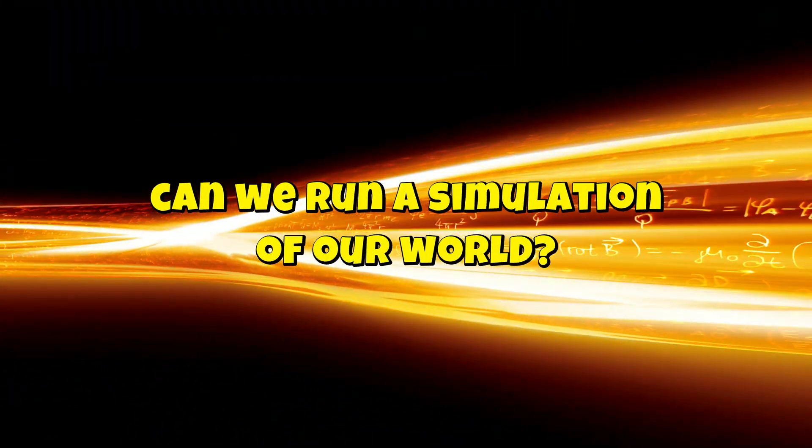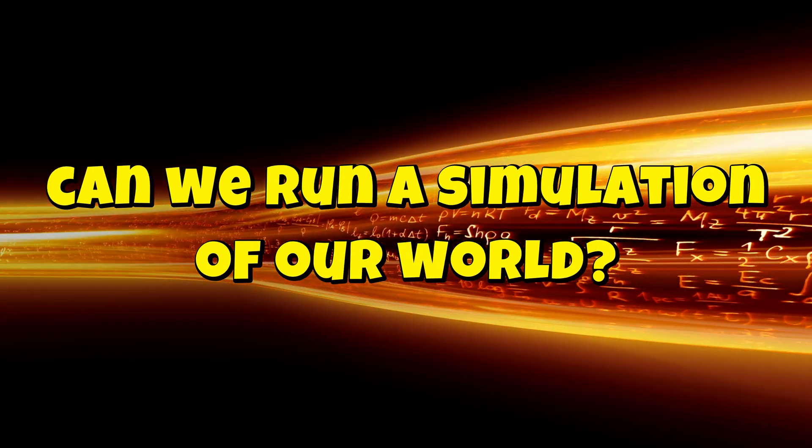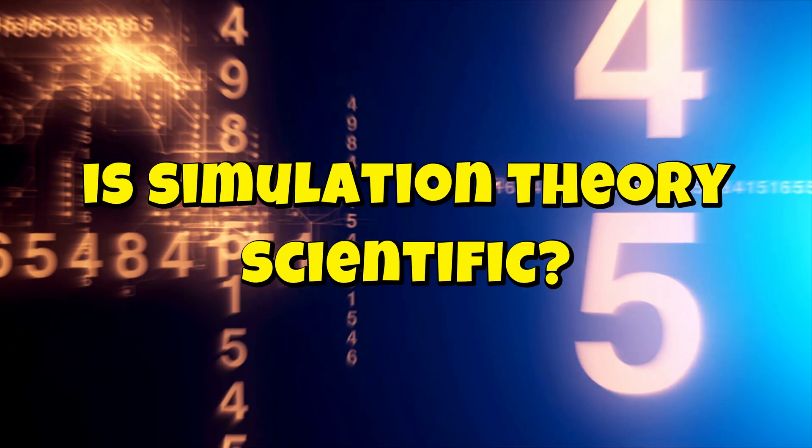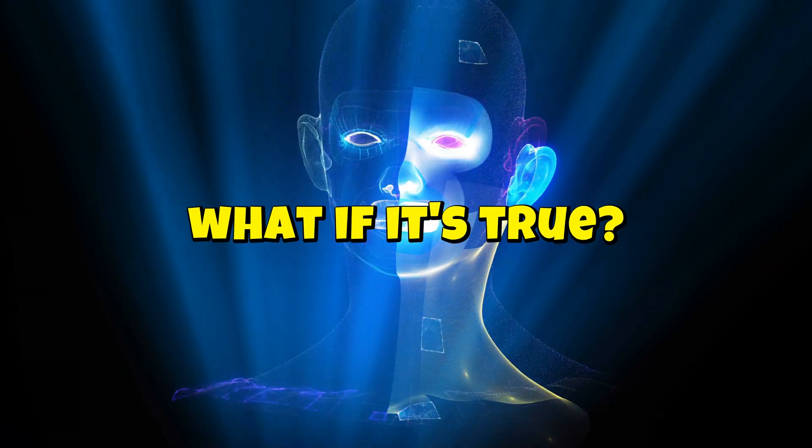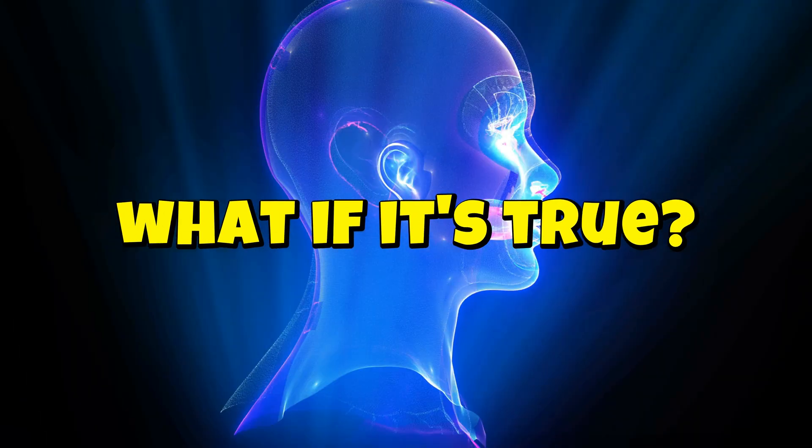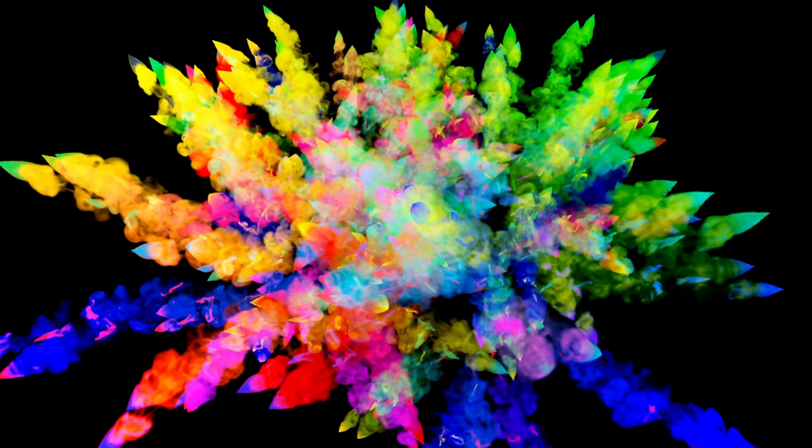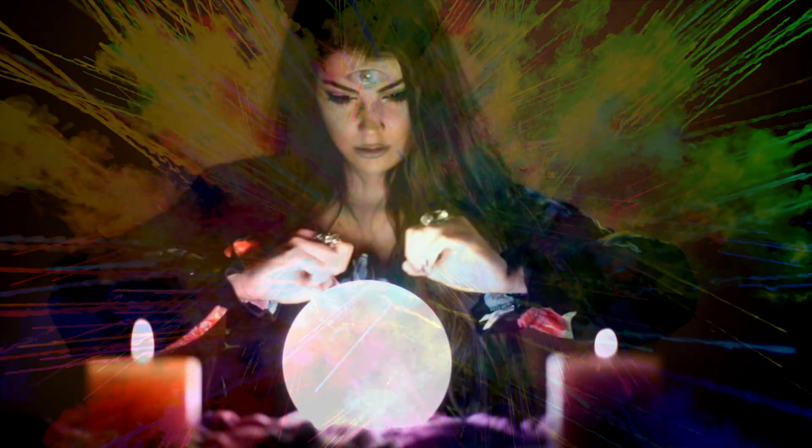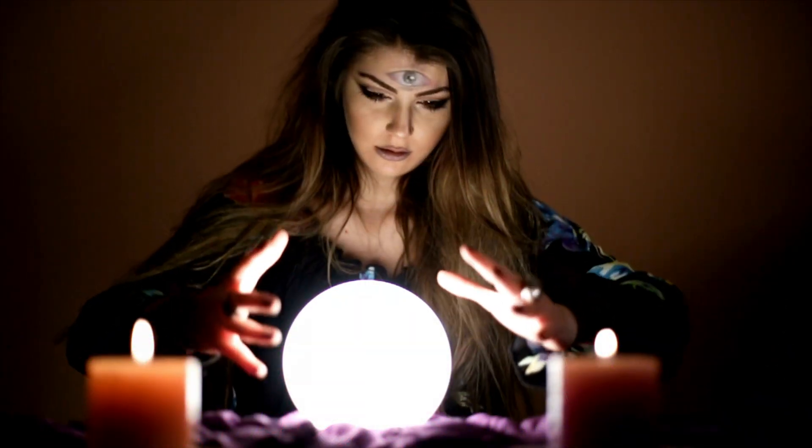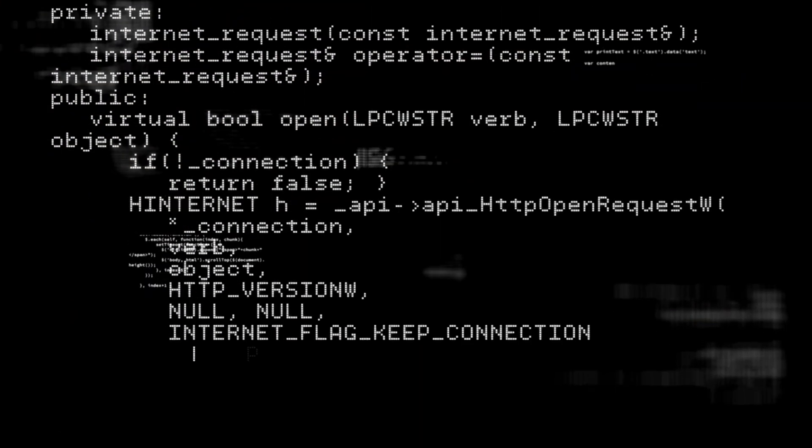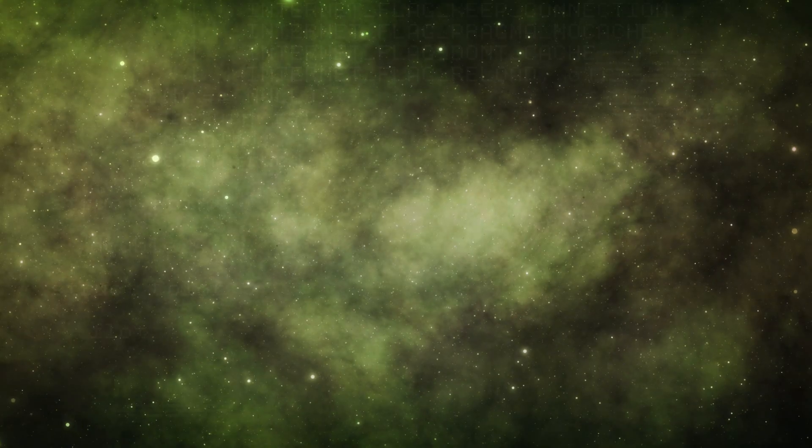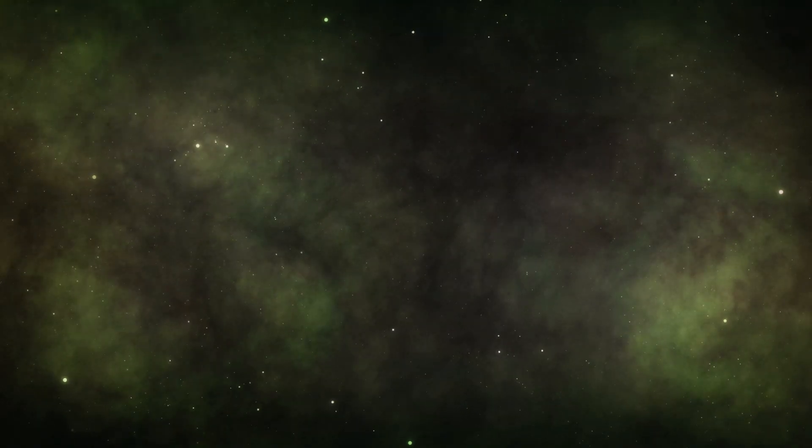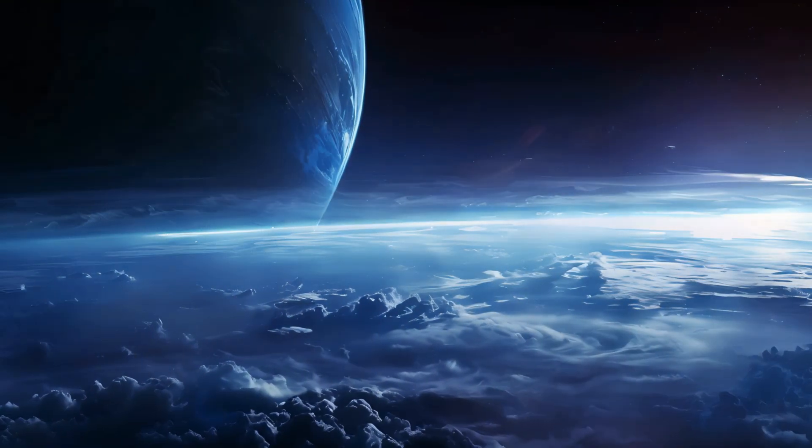Can we run a simulation of our world? Is simulation theory scientific? And what if it's true? So let's start. What if everything you've ever known—every sound, every color, every emotion—wasn't real? Not in a magical, mystical sense, but in a structured, programmed sense. What if this life, this universe, this you, is part of a simulation?